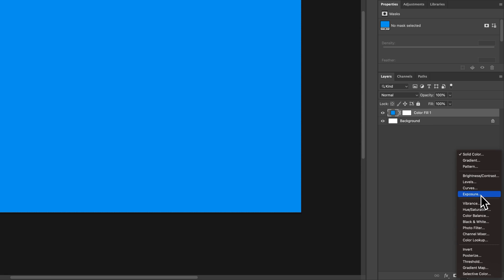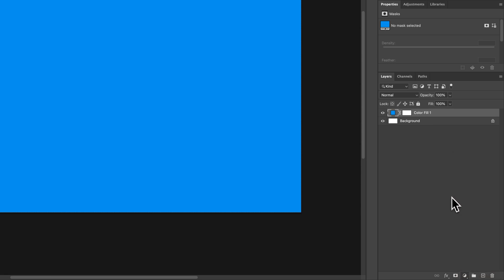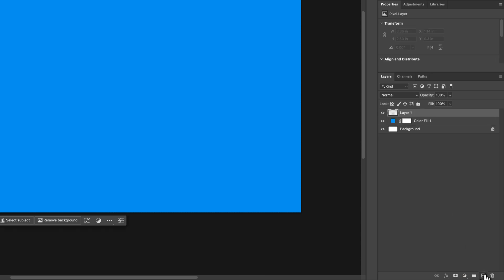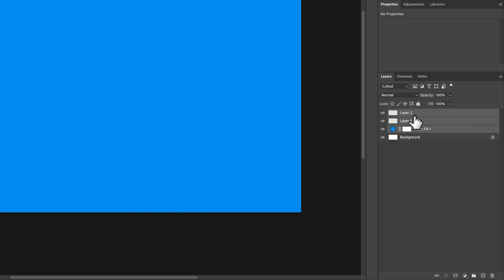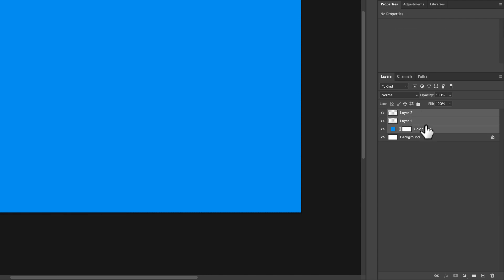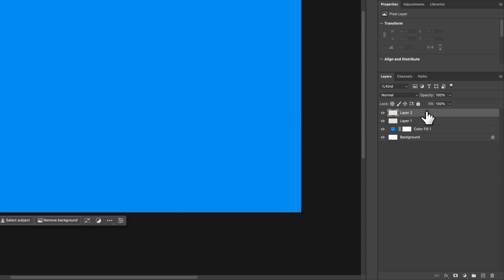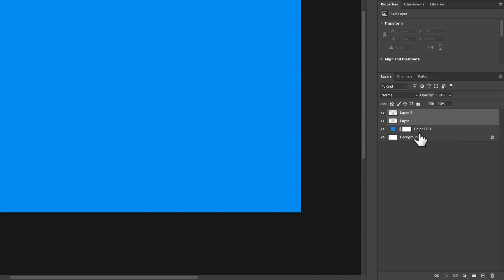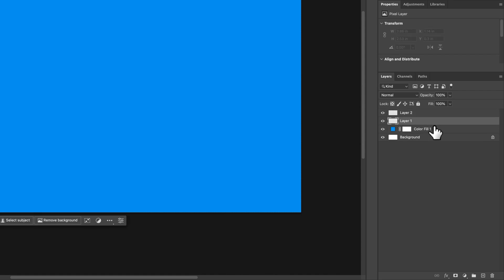You can also group layers. If I had a couple of layers and I wanted these three layers to be in a group, I could click the first one, hold Shift, and click the last one. Or if they weren't all in a row, I can hold Command or Control on PC to select individual layers that I want.